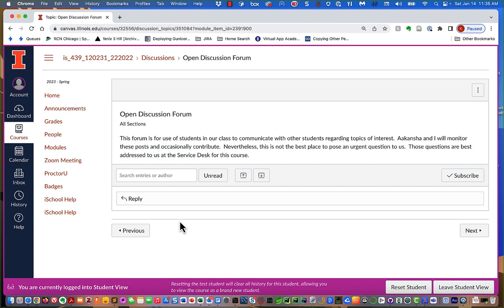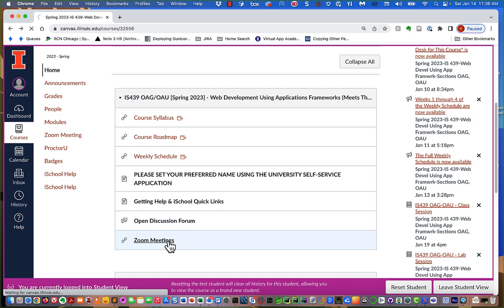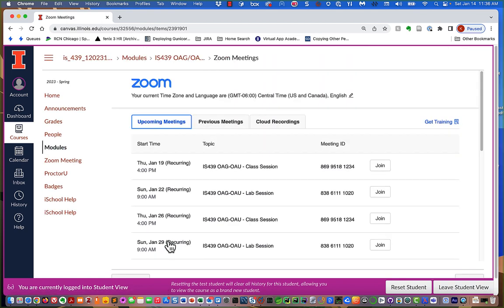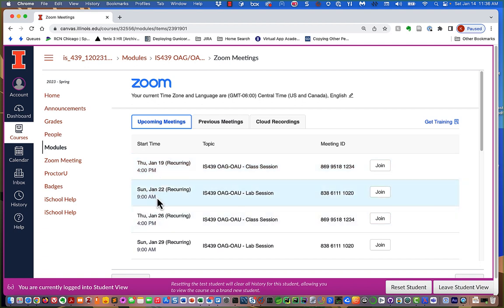Is it possible you could get help on here from other students in the class? Yeah, it could be — you're certainly welcome to try. But if you need something from either the TA or from me, don't use this as a place to do it. Then there are Zoom meetings — a list of all the Zoom sessions. We have a Zoom session for each class and each lab session. Classes will be on Thursdays at 4pm and lab sessions will be on Sundays at 9am. Lab sessions are optional and I'll be telling you more about them as we continue.